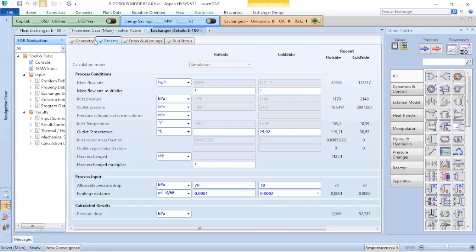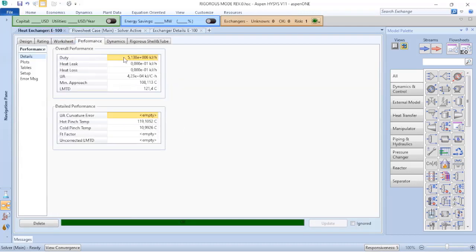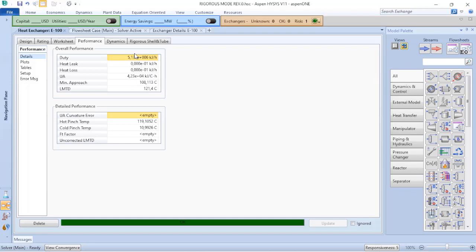So now if I return to my heat exchanger and verify the performance, you can see that because of the resistance of the fluid, now my duty decreased a little bit and it is higher than the simplified model.